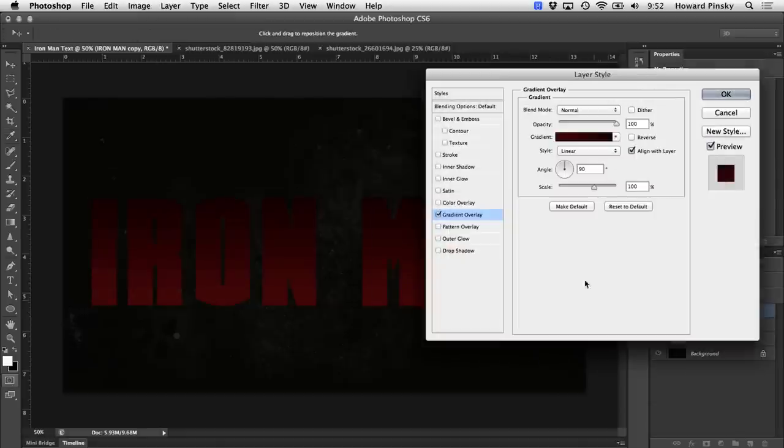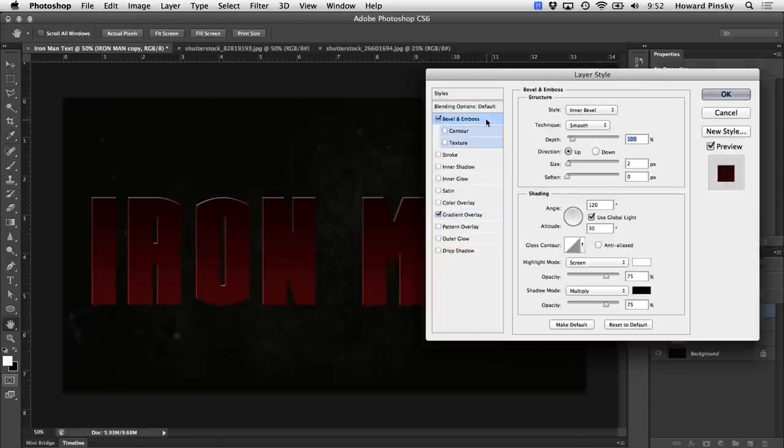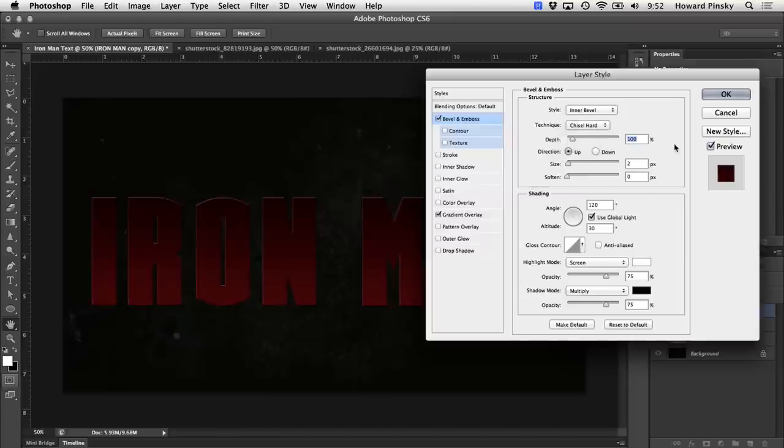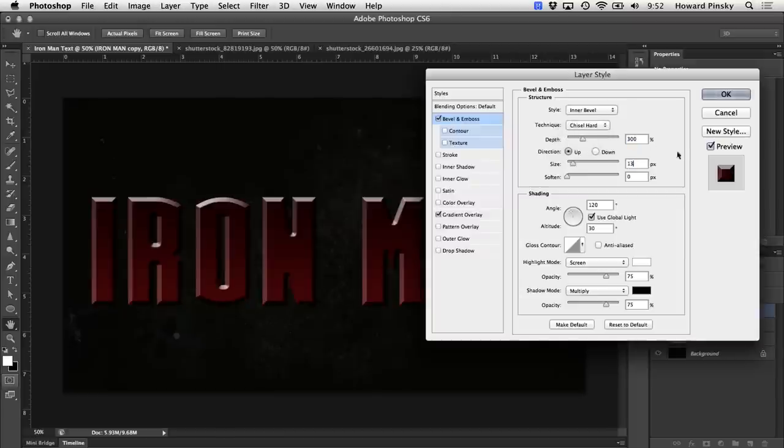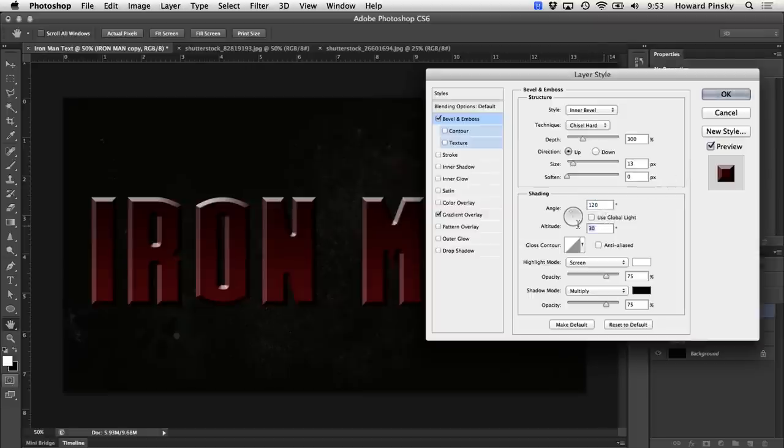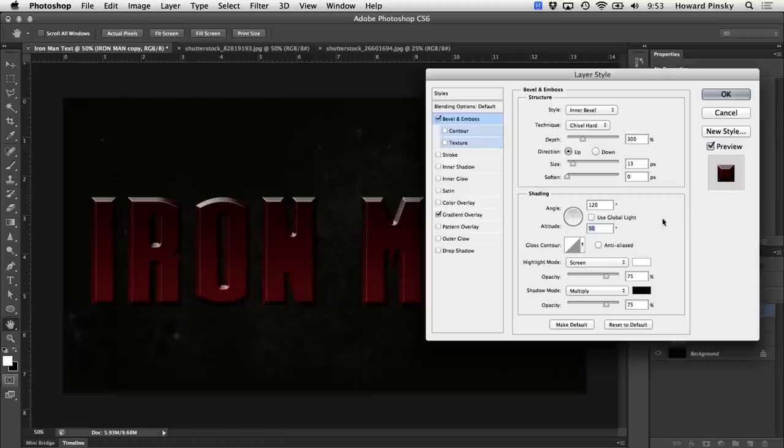Now that the gradient is finished, we're going to hop into the bevel and emboss section. This will give us a nice outline around our text. We're going to keep the style at inner bevel, but I'm going to change the technique to chisel hard. And then I'm going to set the depth at 300, keep the direction at up, and increase the size to 13. Now, again, I will mention that if you're using a larger or smaller font, you will have to tweak these settings to get the result that you're looking for. Now down below under shading, I'm going to keep the angle at 120, but I'm going to increase the altitude to around 50 degrees. And I also want to turn on anti-aliased. This will ensure that the edges of our text are nice and smooth and not sharp.